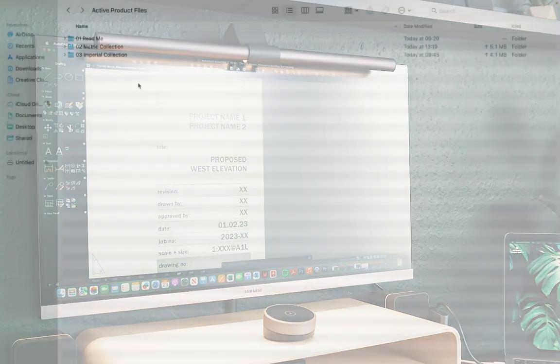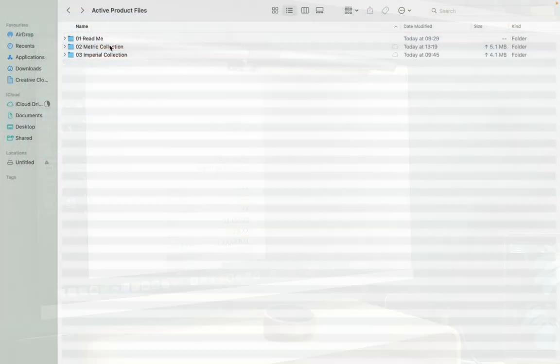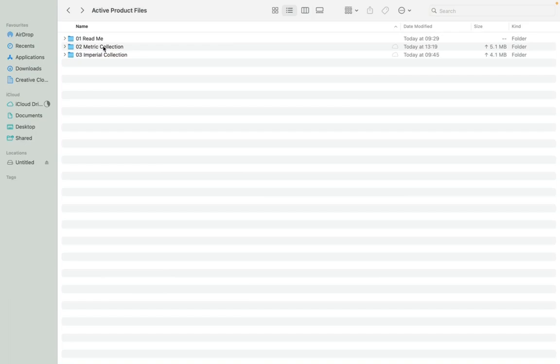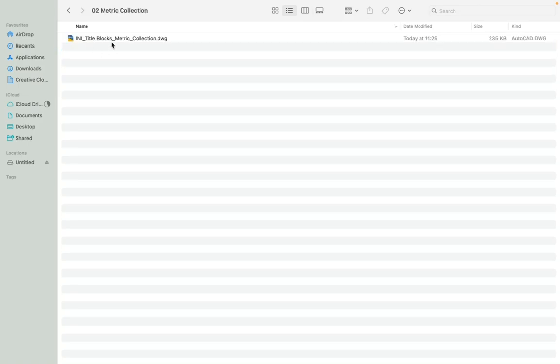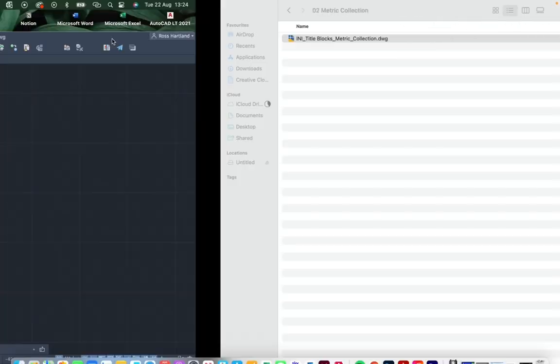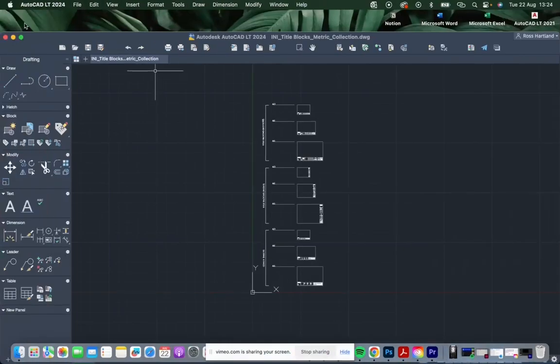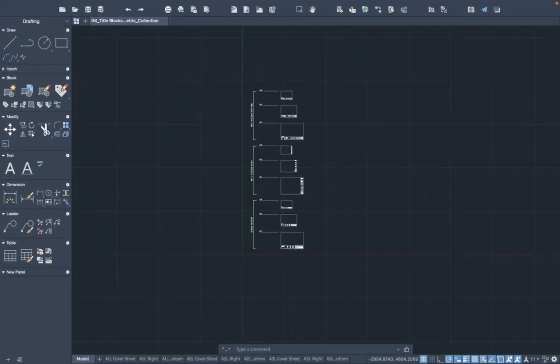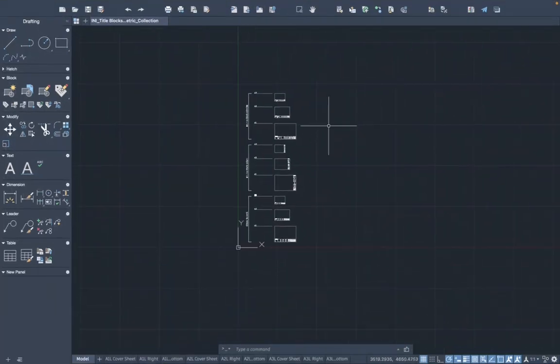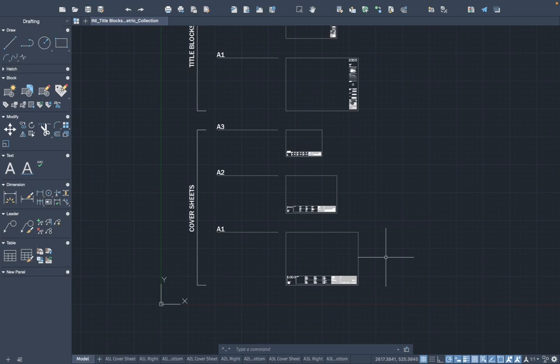If you've downloaded my AutoCAD title block pack, you're going to have received three folders. The first contains a readme file which includes the link to this video and some other basic information, and then we have the metric and imperial title block collections. Depending on what measurement unit you use, we'll want to go into the title block collections and make some global changes to suit your studio.